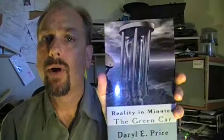Hey guys, another quick short story advertisement for me, Reality in Minutes. This one's the green car.